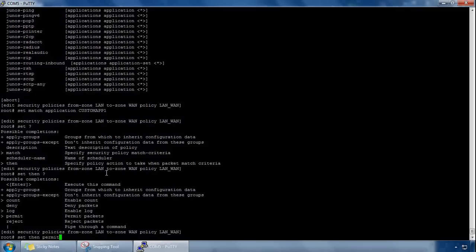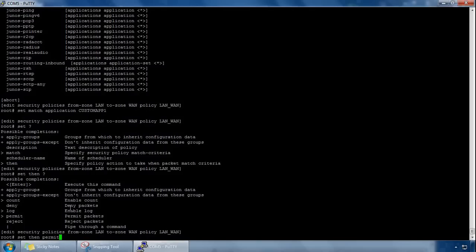There's also count, so the count performs a count of the number of bytes transmitted in this policy. We can also deny the policy, which basically silently drops all packets for the session.